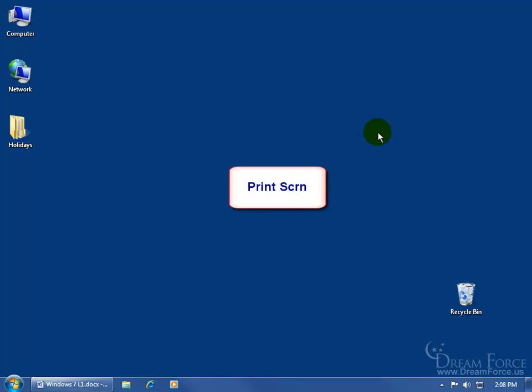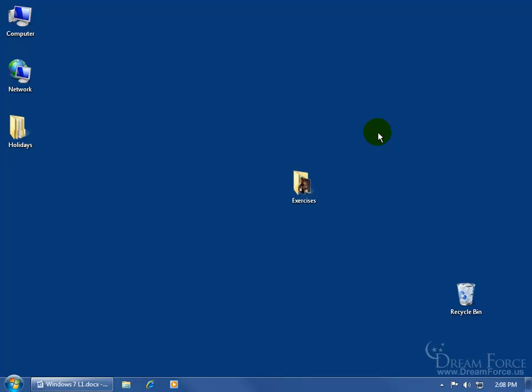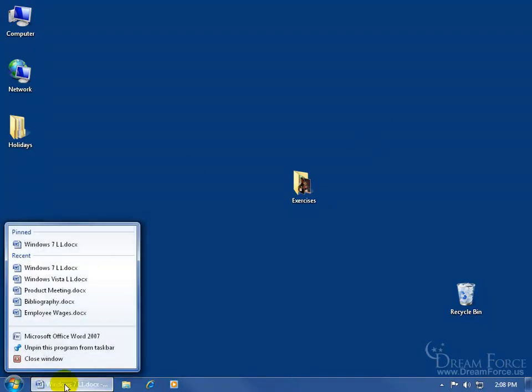One way is to find the print screen key on the keyboard. When you find it, go ahead and tap it once and it will just take a snapshot instantly of your screen. To be able to see it, you just have to open up WordPad or Word and paste it. For example, let me come down here and right click on Word.